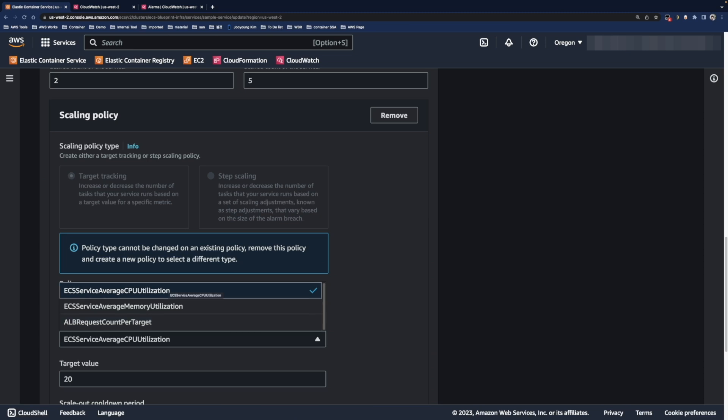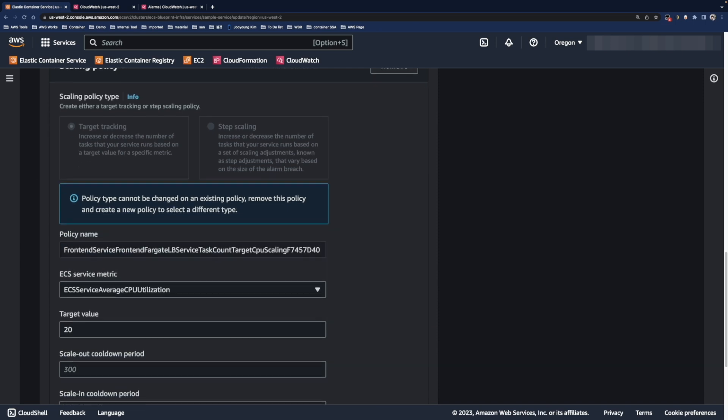In this demo, I am going to use average CPU utilization. In terms of target value, I have set this value to 20% to ensure a smooth demo with quick scaling.